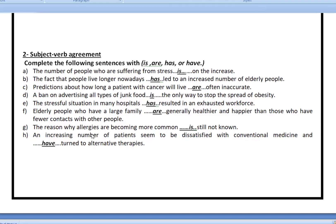I might also say 'a number of people are waiting for you outside', meaning some people are waiting. So in this case, I have to use a plural verb — 'are'. Next: 'The fact that people live longer nowadays has led to an increased number of elderly people.' The subject is the word 'fact', not 'people'.